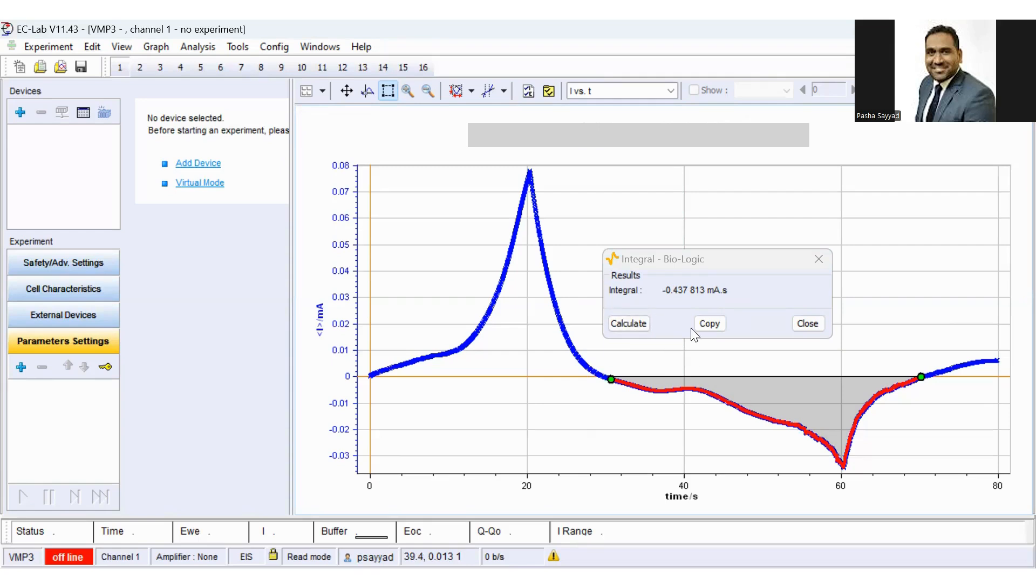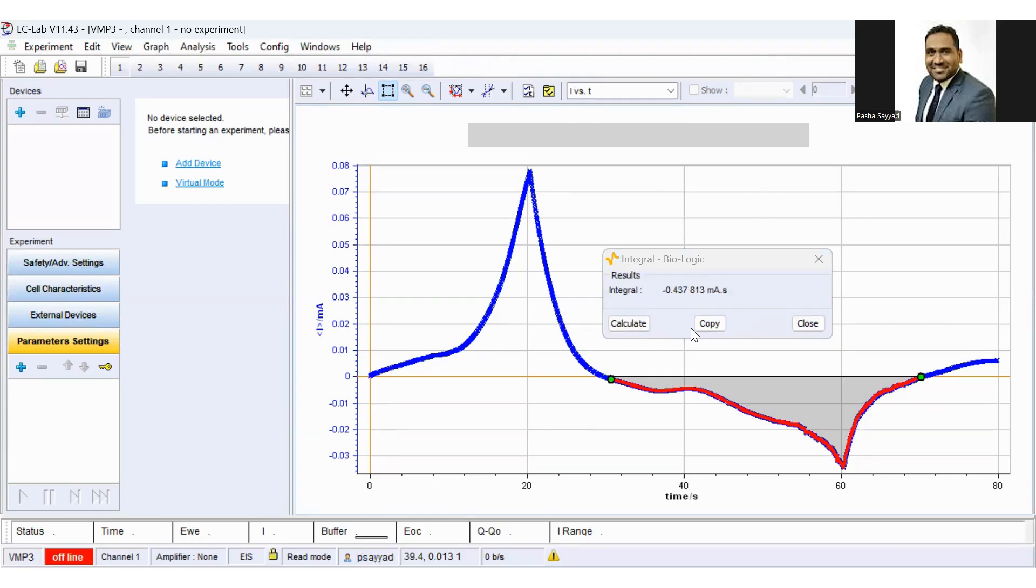So in order to know more about the charge storage capacity in the context of implantable electrodes, I am attaching some links in the description so you can read the published articles. If you like this video, please don't forget to like and subscribe my channel. Until then, thank you so much.